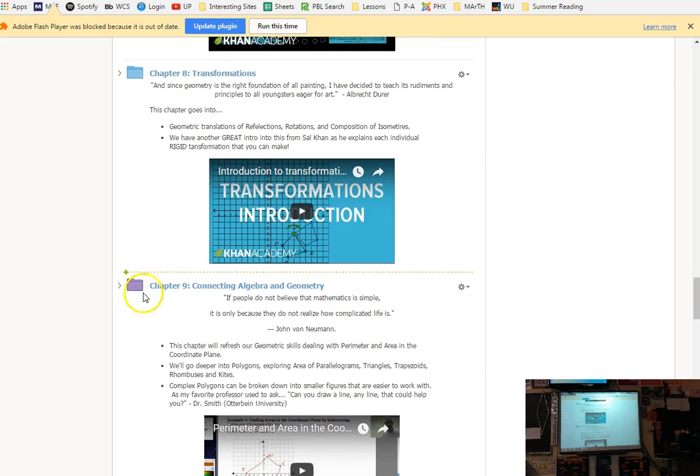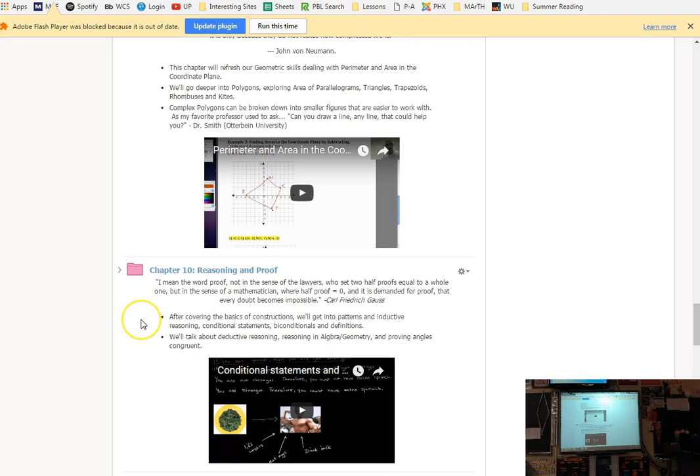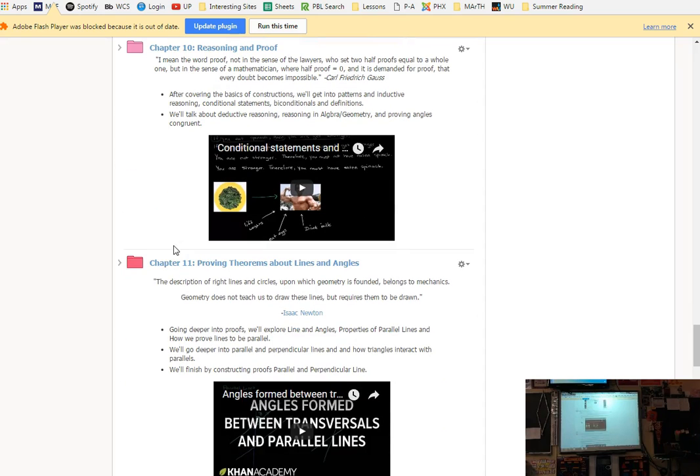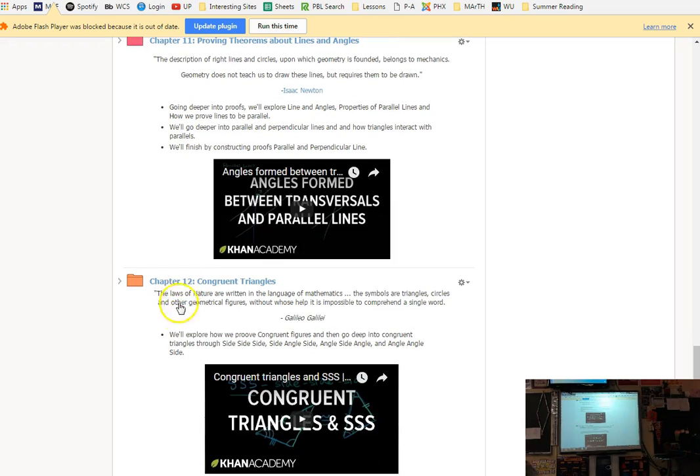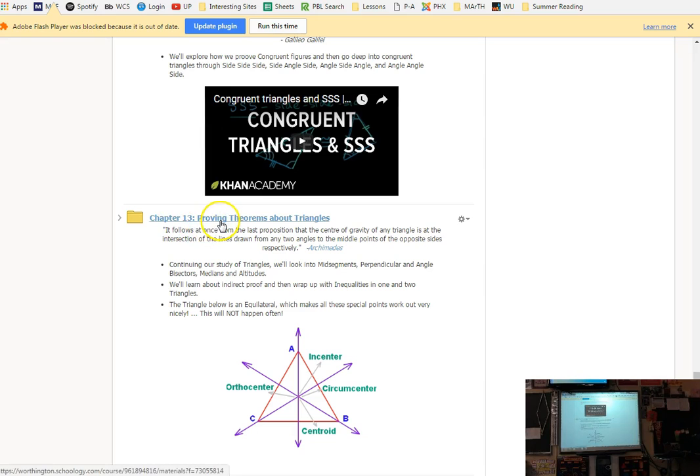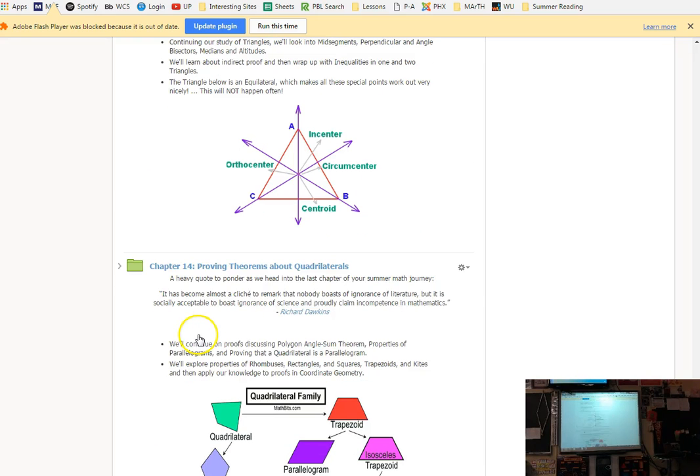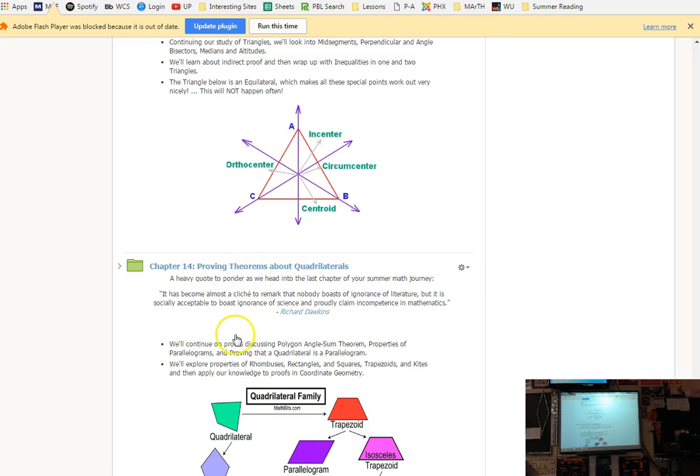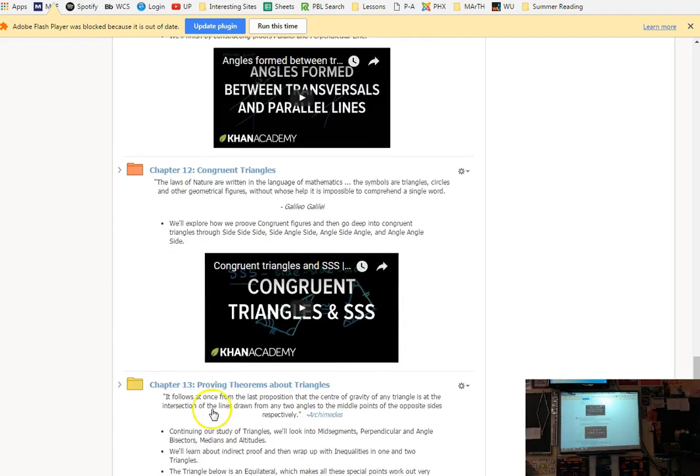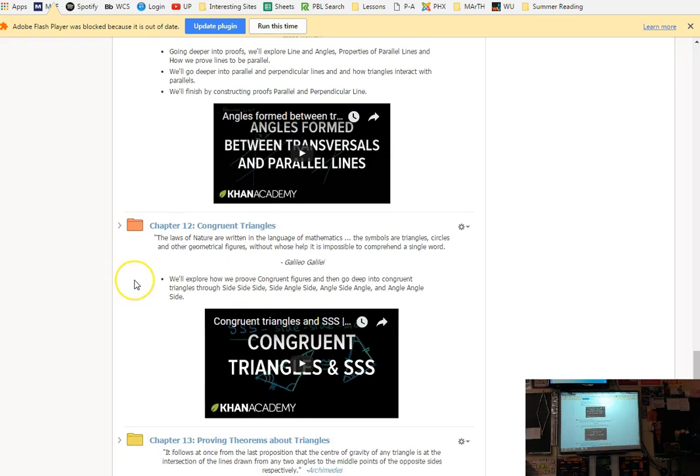You don't have to work in order. Notice that we kind of toggle back and forth between algebra and geometry. We start the year with a decent amount of algebra. So functions, this is somewhat geometry with linear functions. But solving systems and exponential and radical functions, a lot of this is algebra. Then we get into geometry. 7, 8, 9 really go together. I'd probably advise that you do those in order.